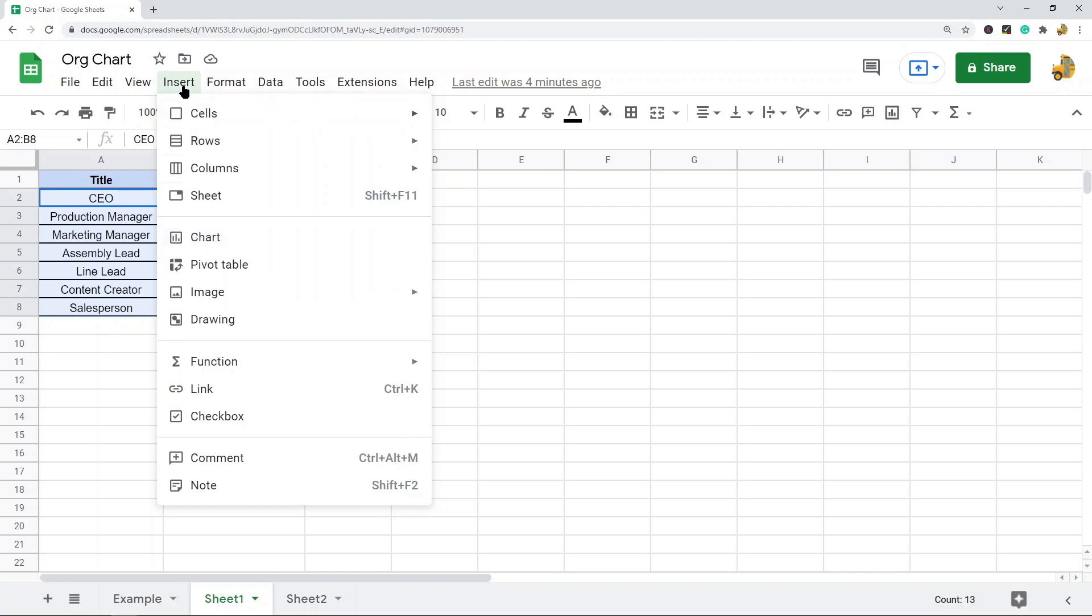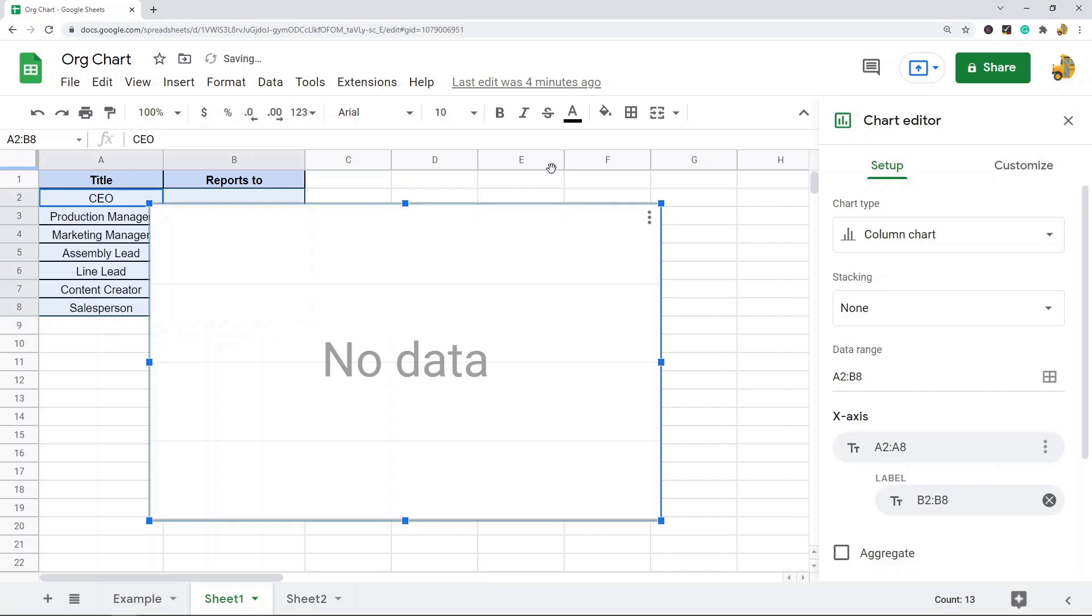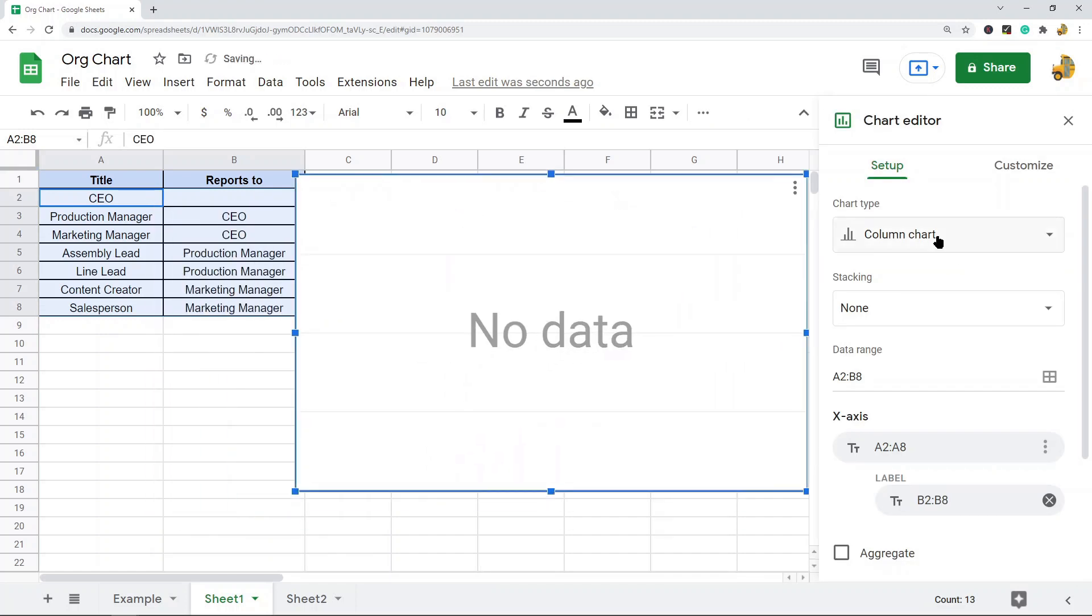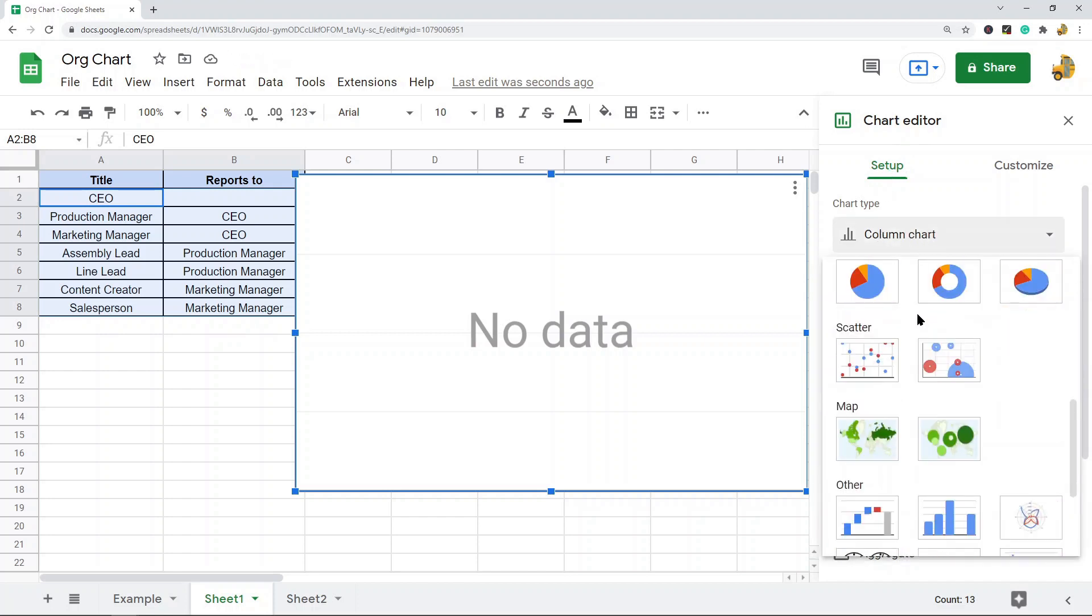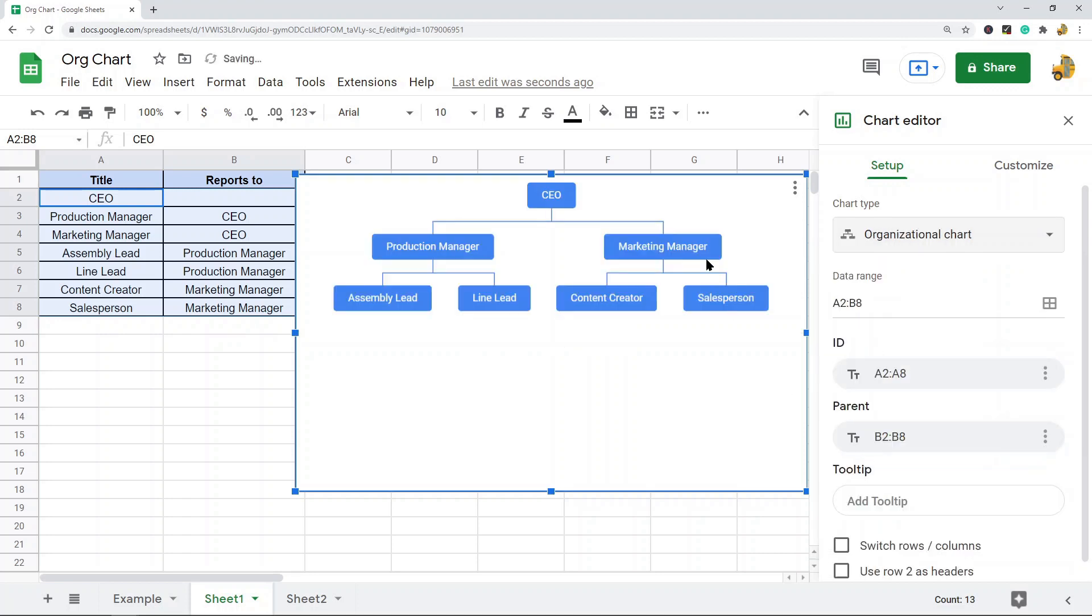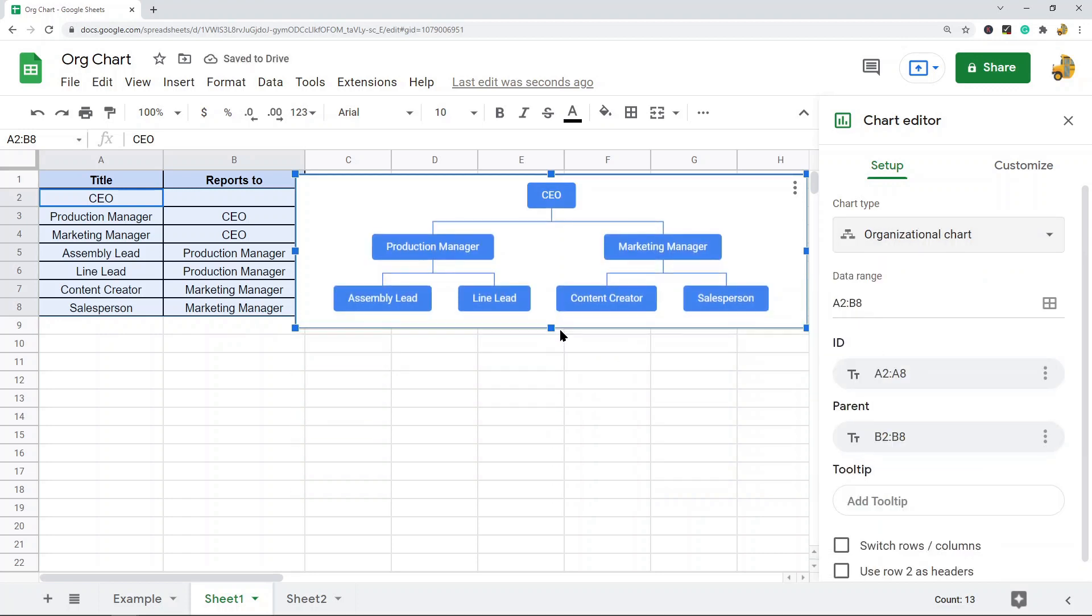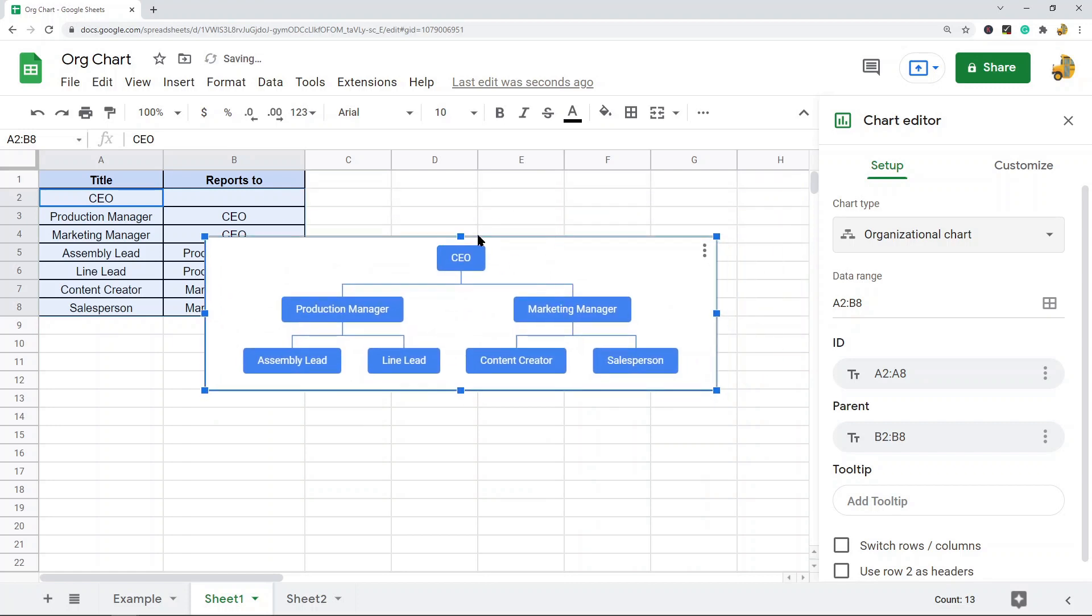From here in the chart editor, you want to be in the setup tab. Instead of this chart type, you are going to change it down here to organizational chart. And now I have created this kind of chart. You can either create it leaving out the header rows like I did, or if you want to leave the header rows in, I'll just show you how that looks.